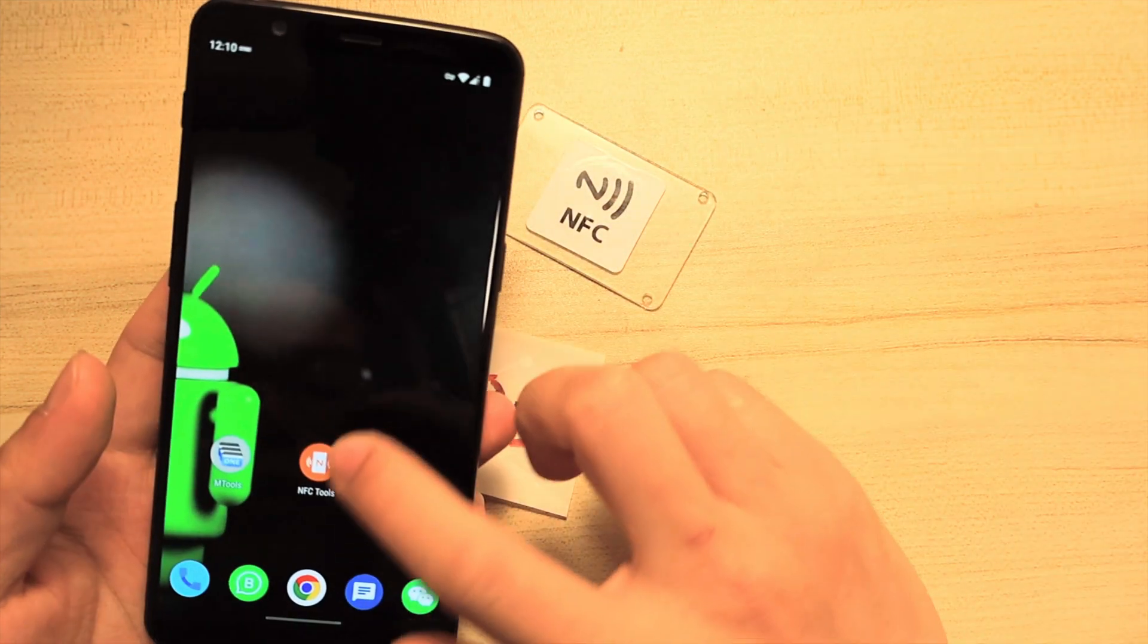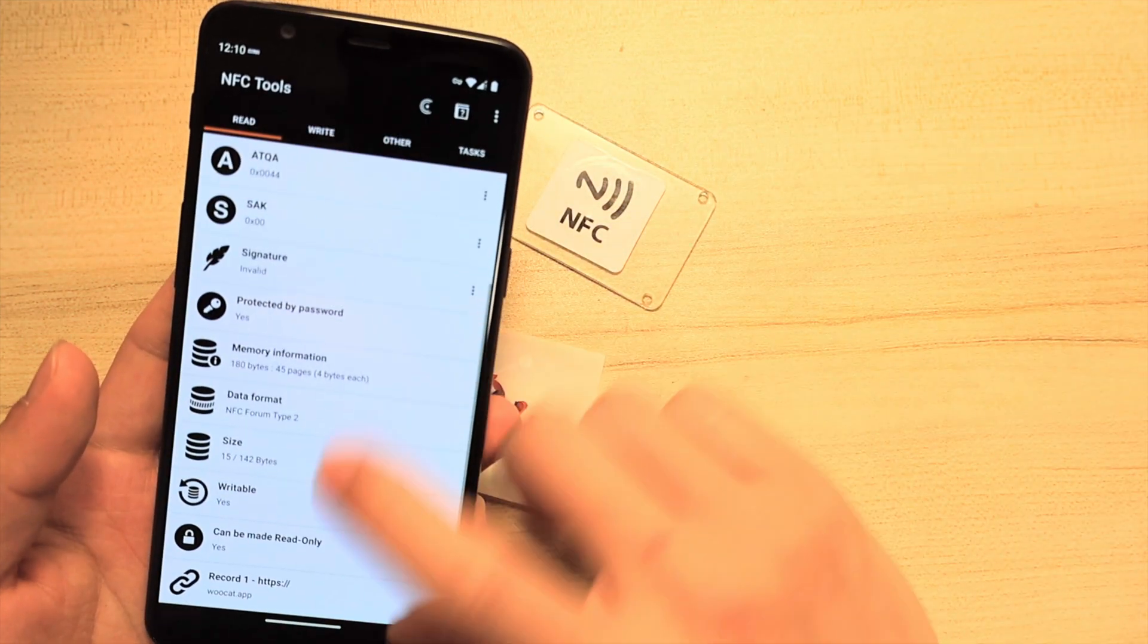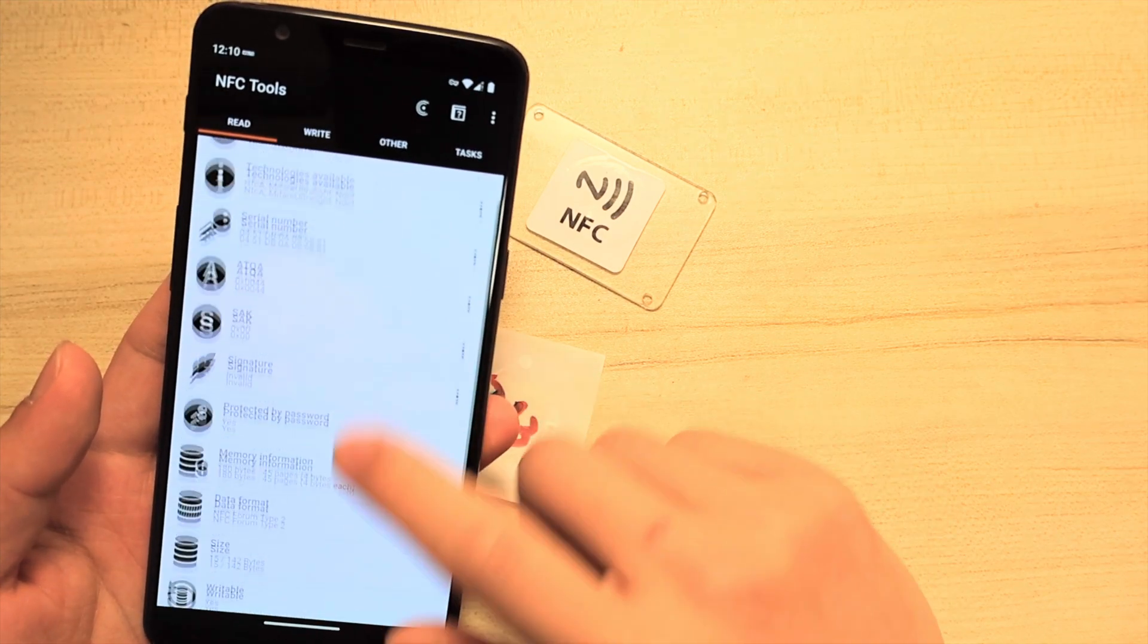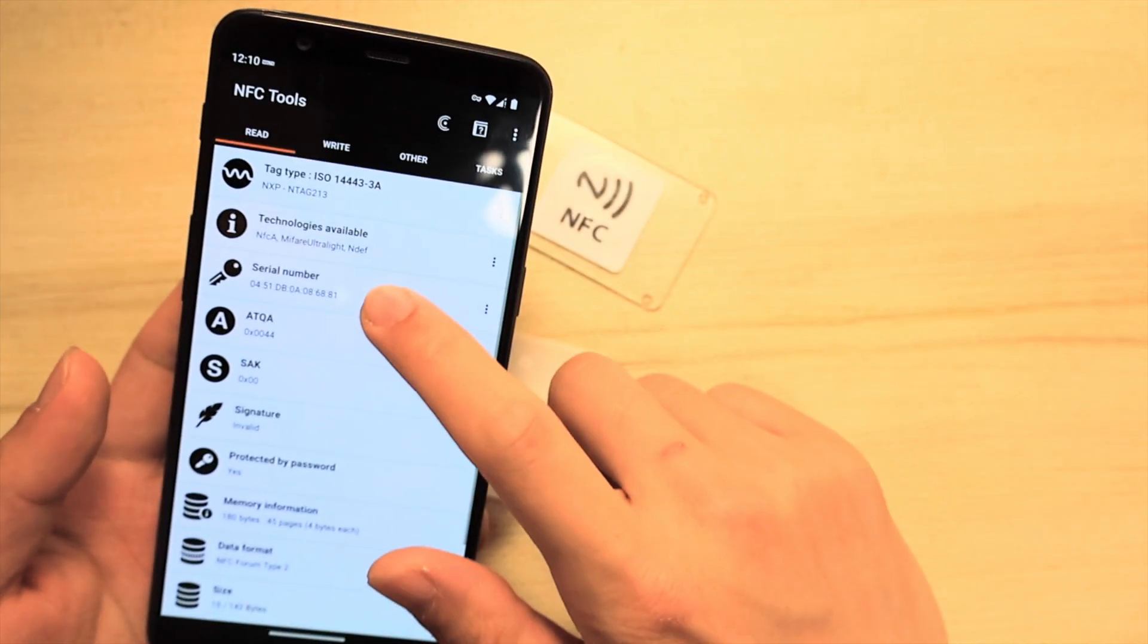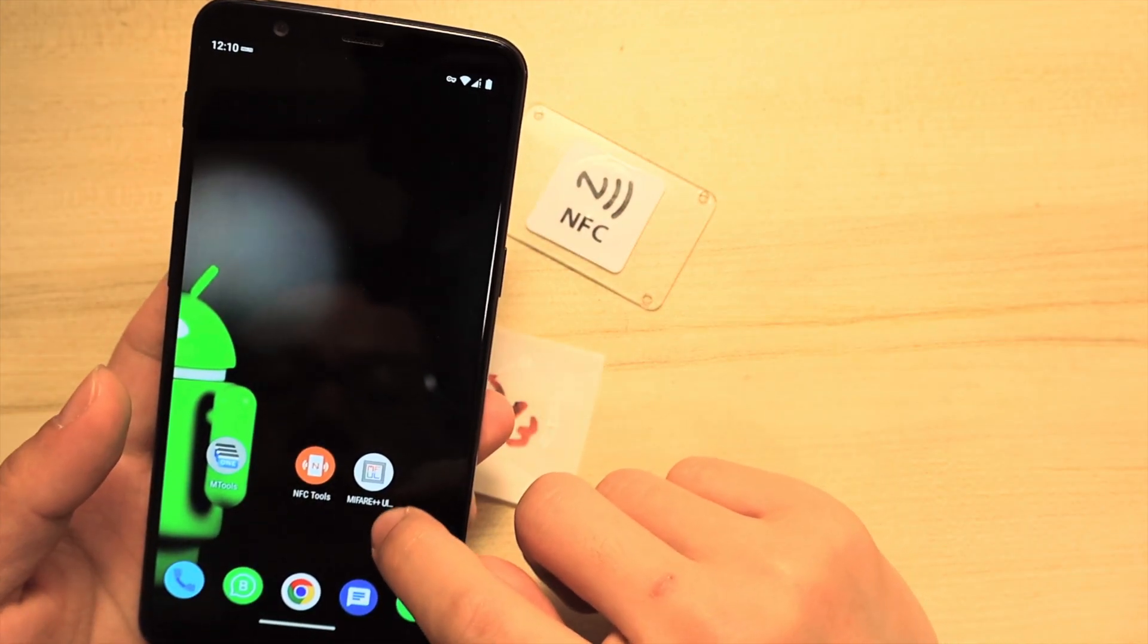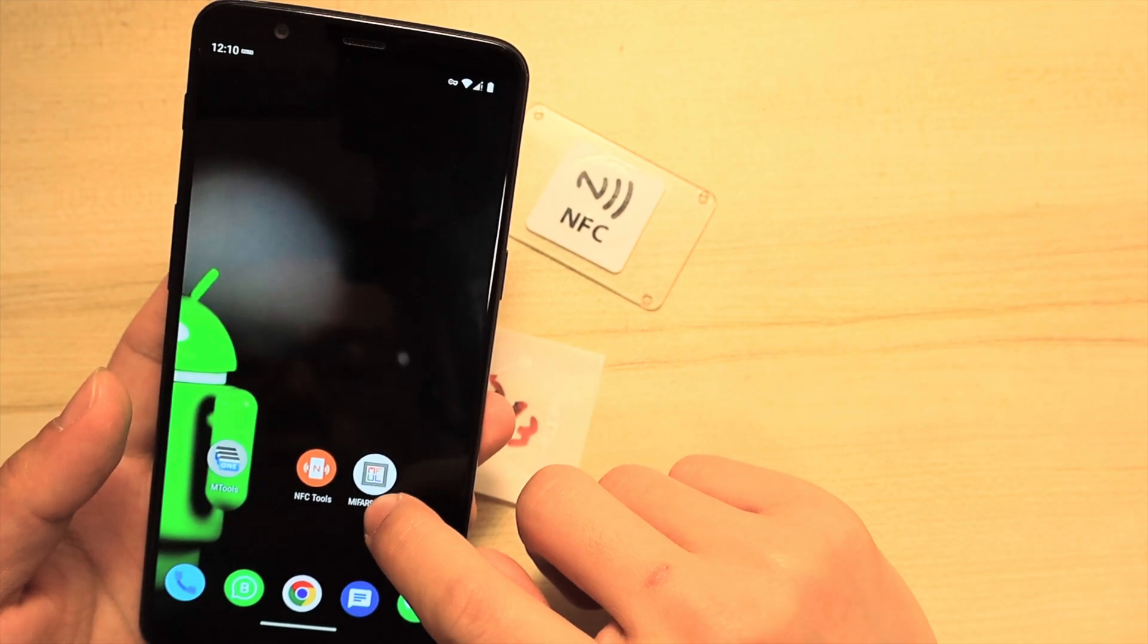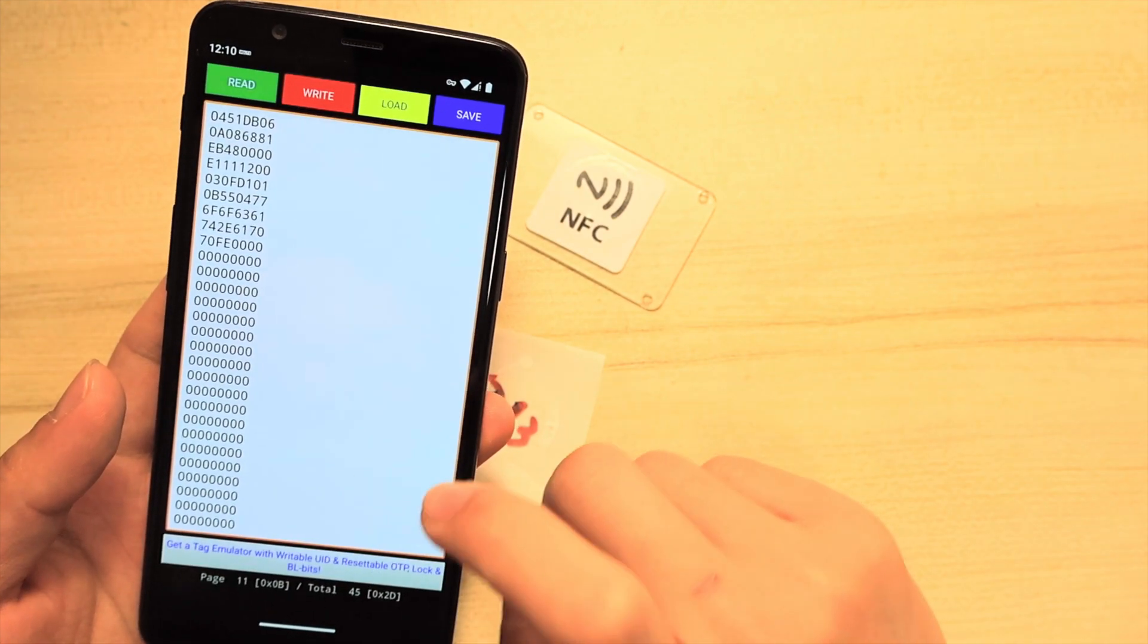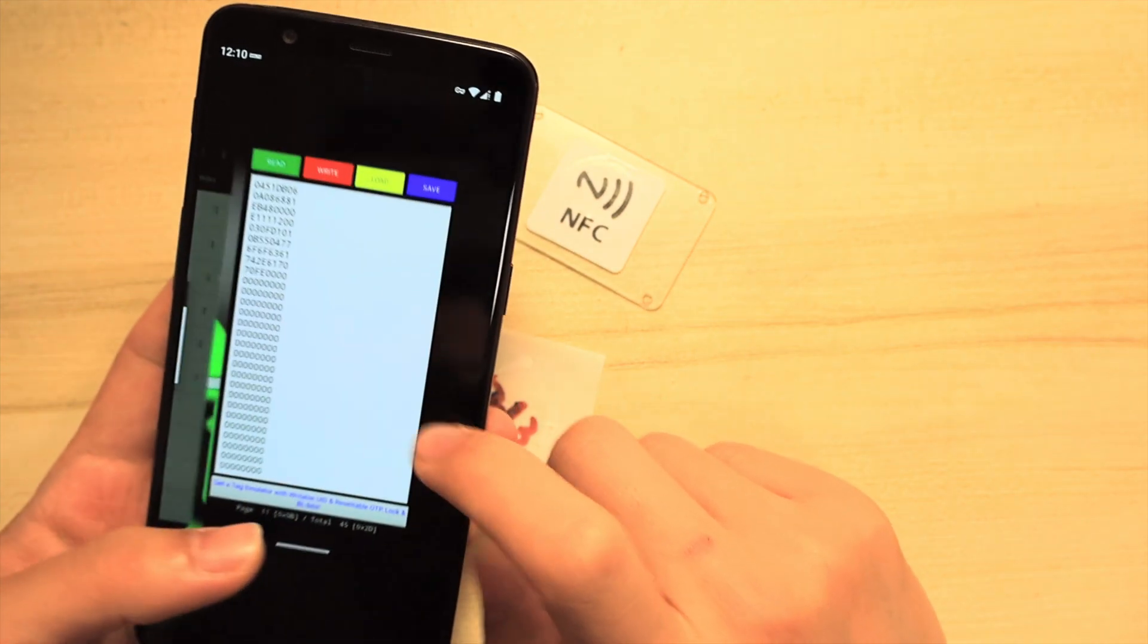We not only cloned the data but also the UID here using the FL++ Ultra tool.